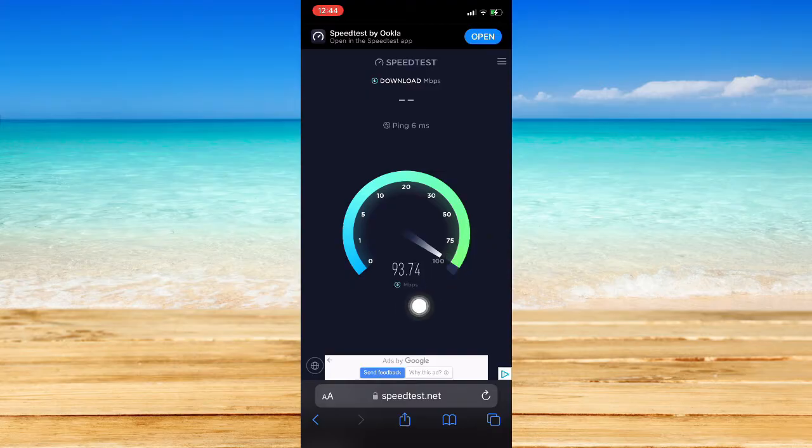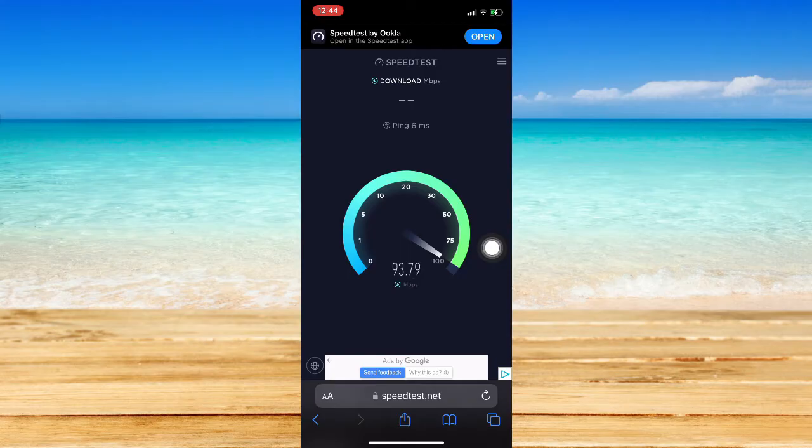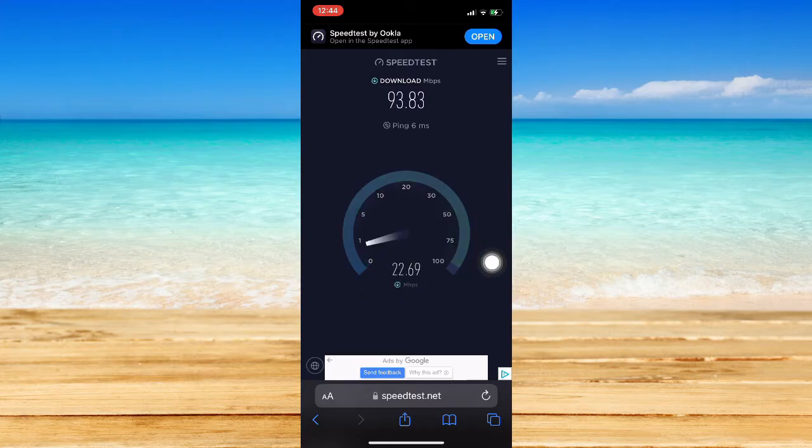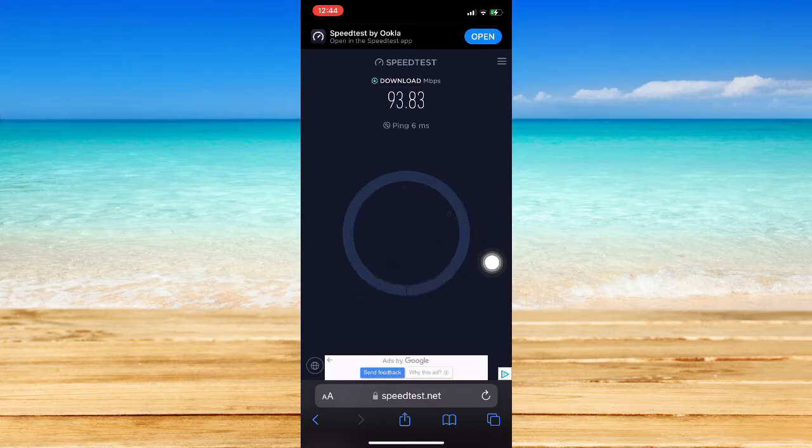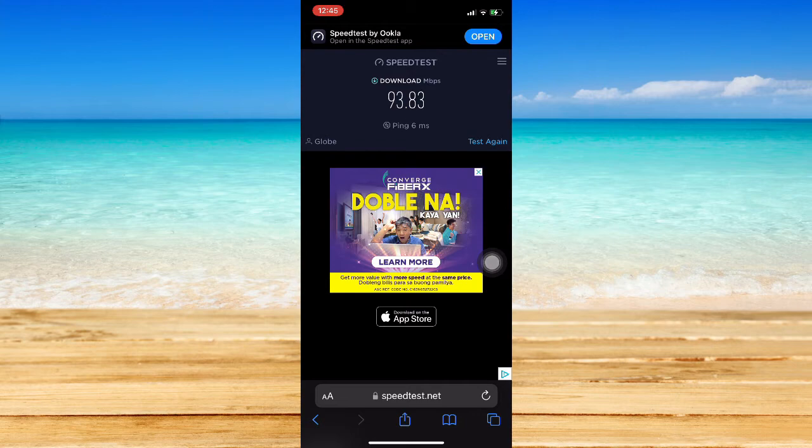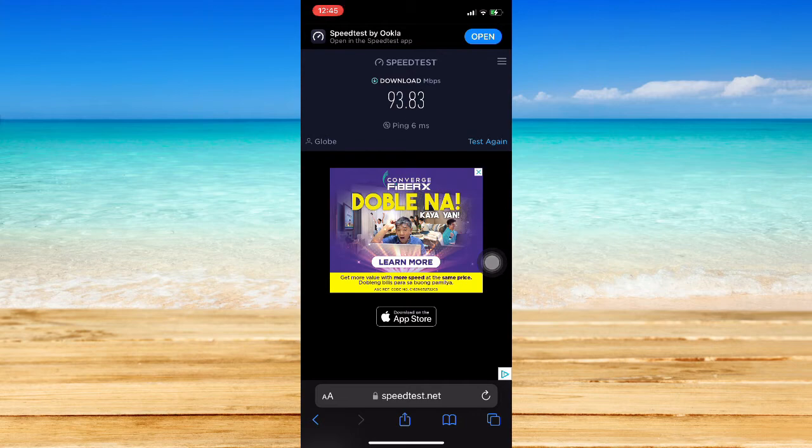You should have at least 10 to 20 Mbps of internet connection to upload a video. Like mine, I have 93 Mbps right now. If you're satisfied with your speed, try TikTok again.